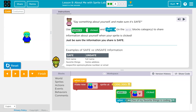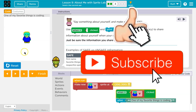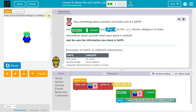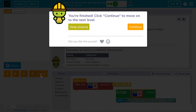Wait, where do I say it? Oh, I have to click — awesome. Let's keep going.